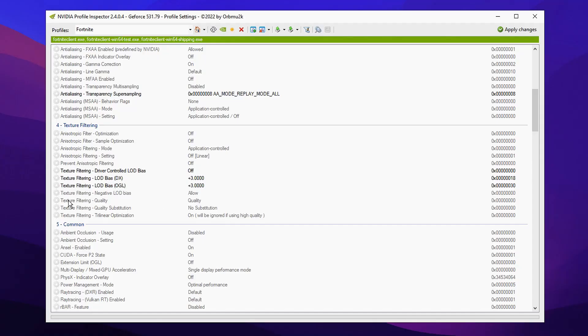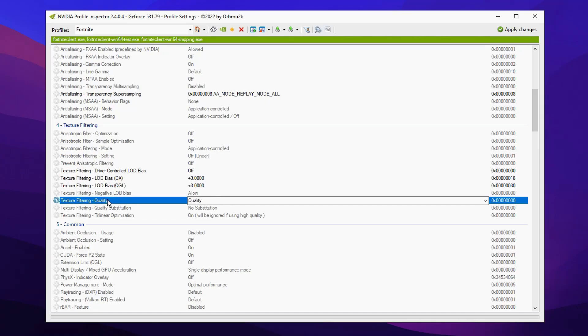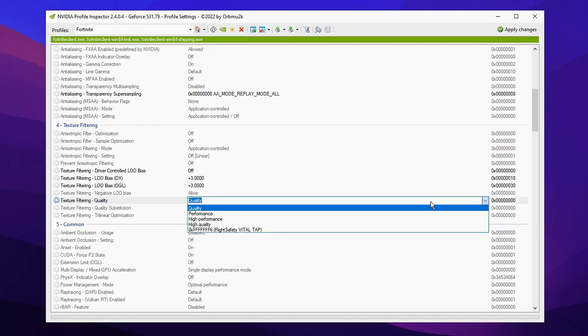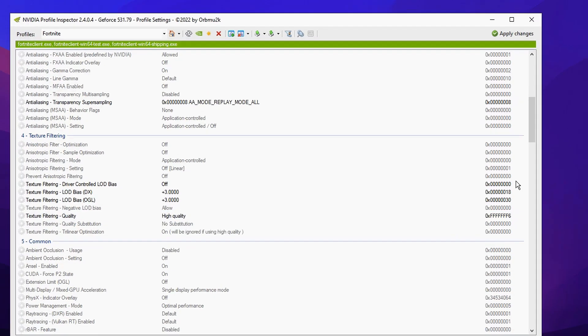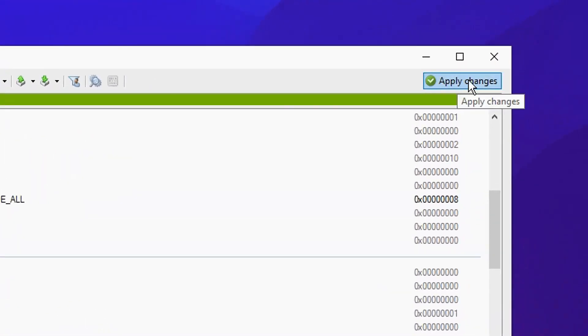The final thing we're going to do is click on texture filtering where it says quality and change it from the default quality to high quality. Like so. After that, you can go ahead and click on the apply changes button.